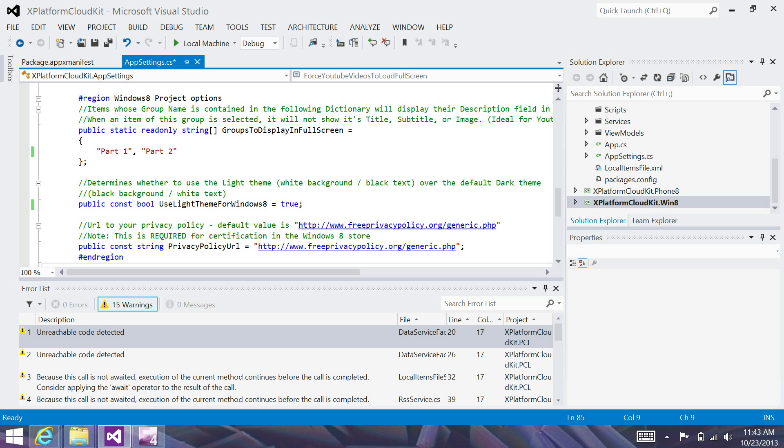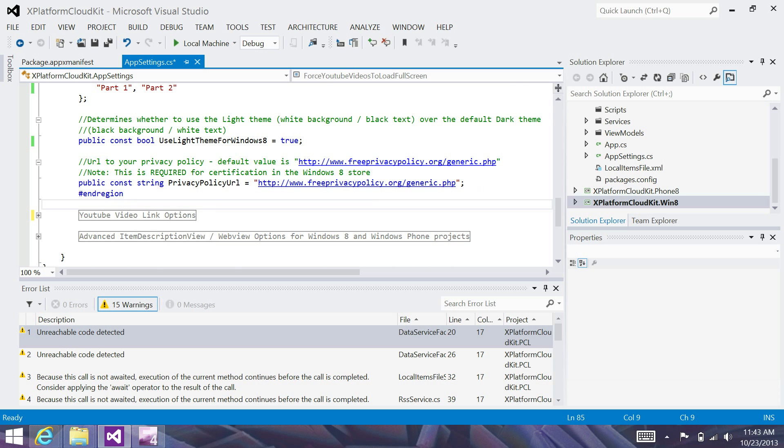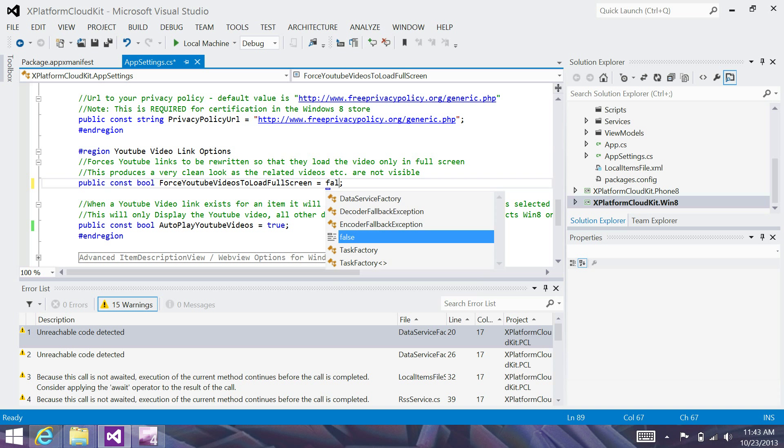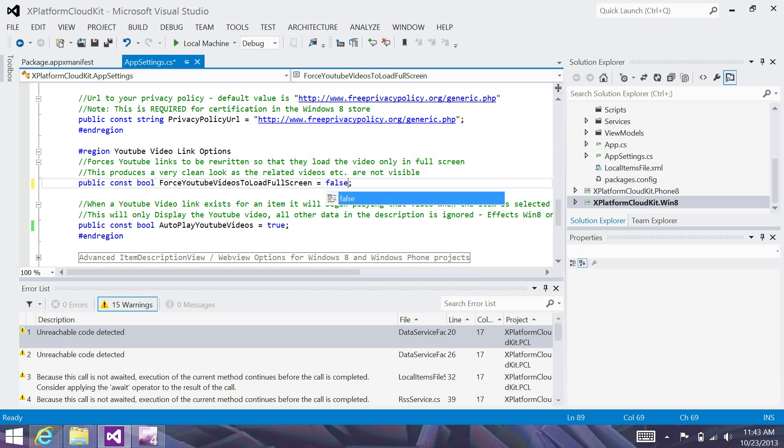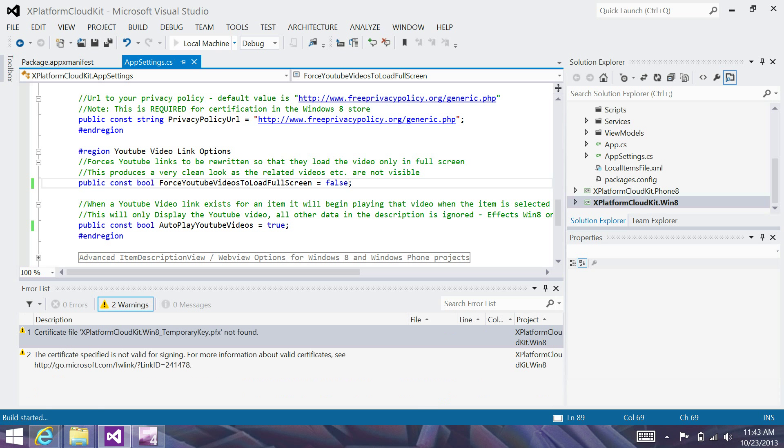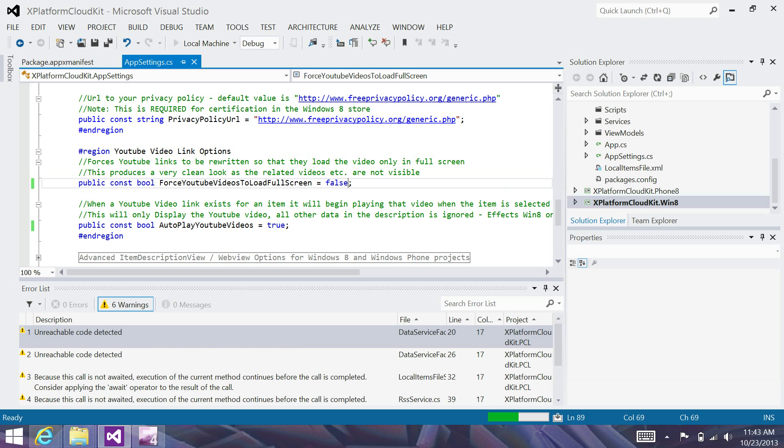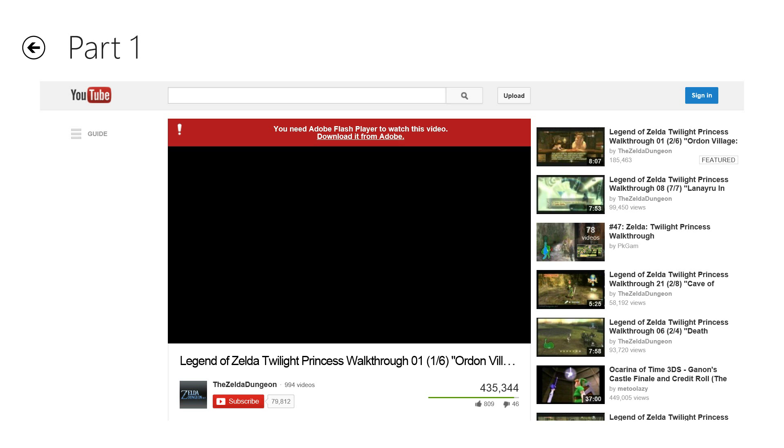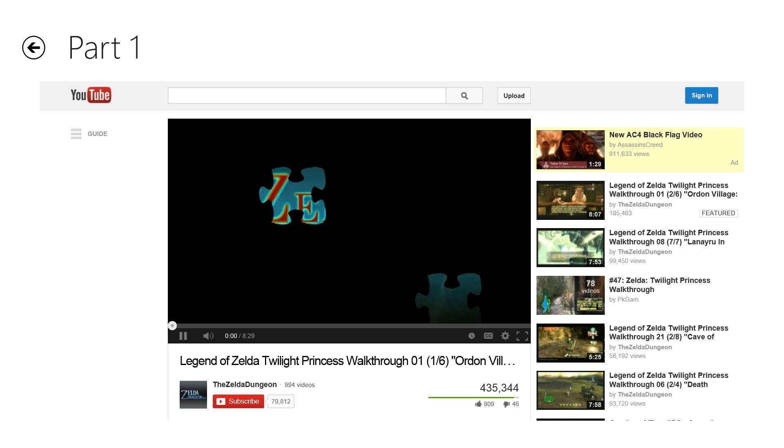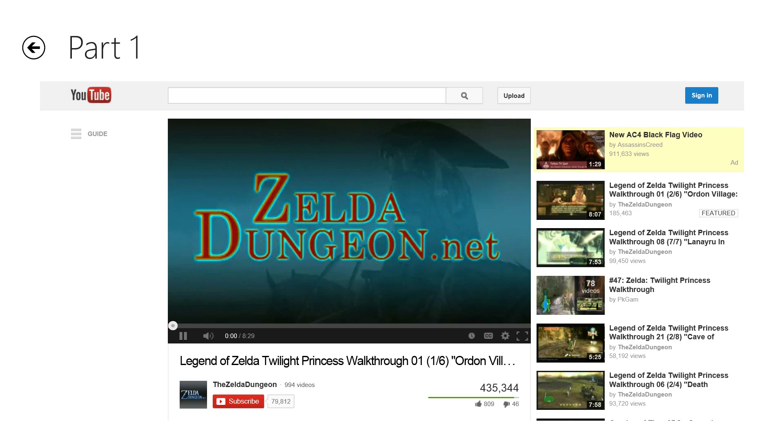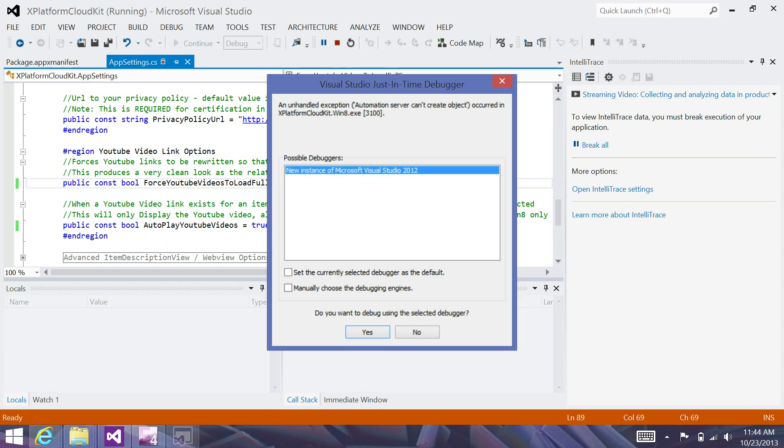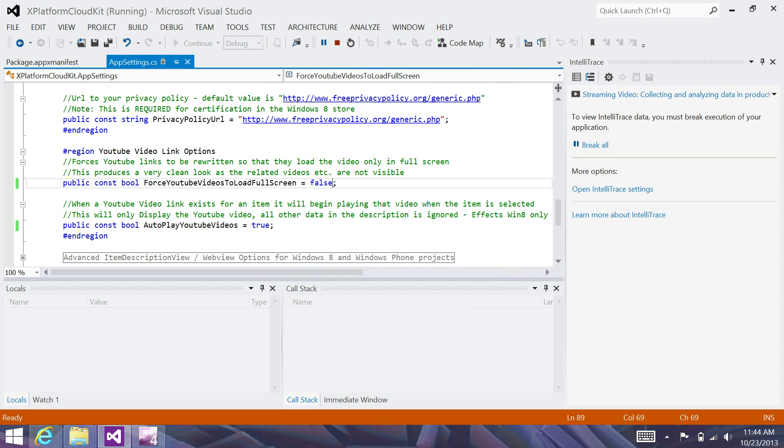Now maybe we want to do a little bit more customization. Since we're talking about YouTube videos, I'm going to go over some of the YouTube video link options available in appsettings.cs. When I expand this, you'll see a couple options in here. Force YouTube videos to load full screen and autoplay YouTube videos. If I set the force YouTube videos to load full screen to false, which by default it will always be set to true when you pull this from GitHub. When set to false, instead of just seeing the video when you click on an item, you'll actually see the whole YouTube page including the suggested videos on the right and also the comments below. So this is just a preference thing. You may or may not want that in your application.